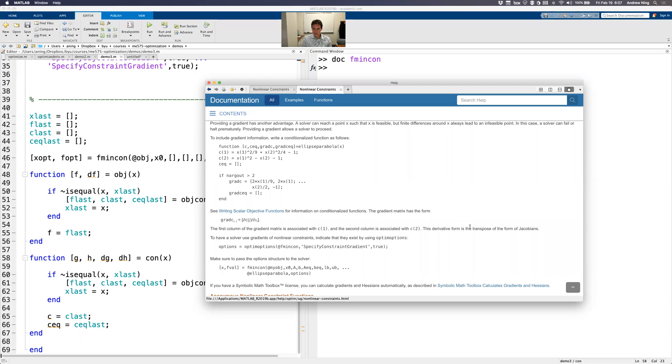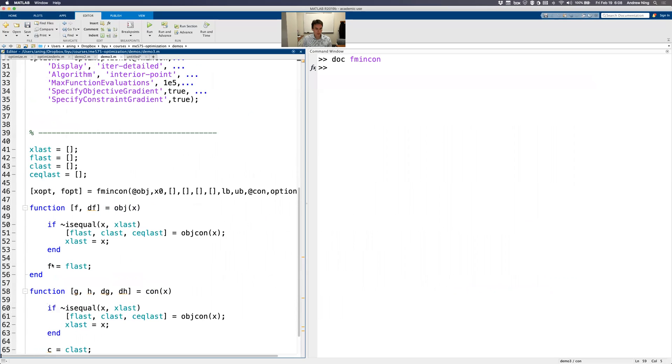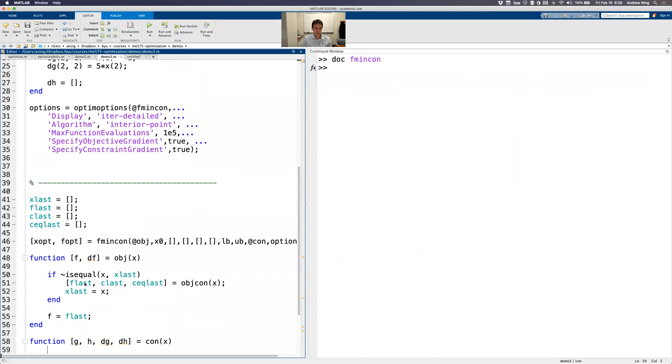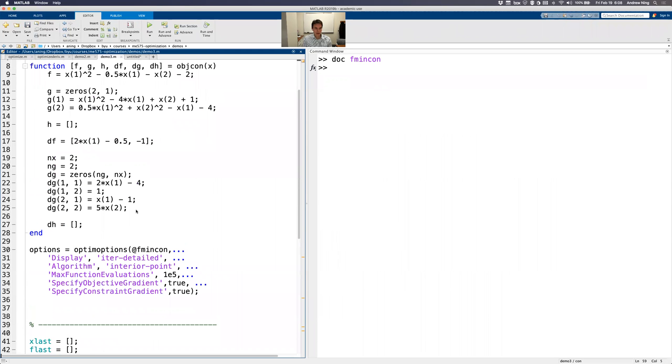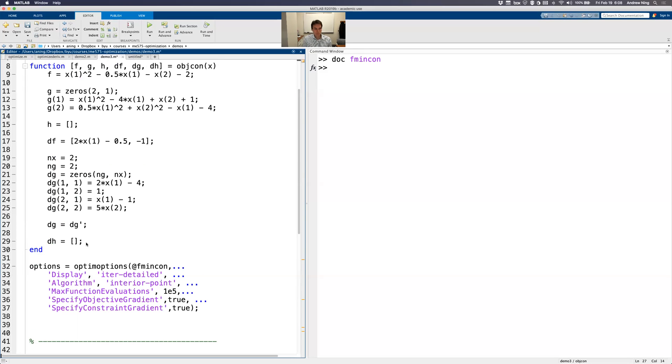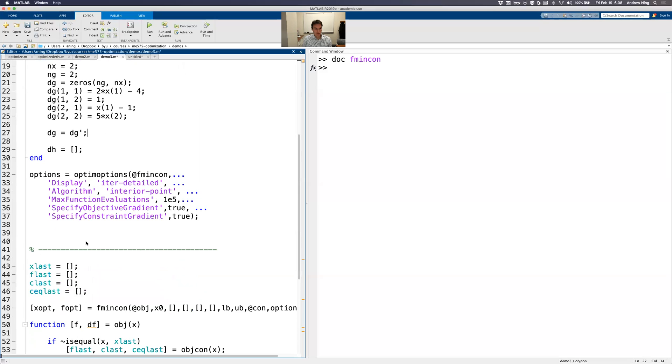Notice it says this is the transpose of the form of Jacobian. So for some reason, they don't want the Jacobian, but rather the transpose of Jacobian. So I guess we could do that here. I'm just going to do it here. I could have derived it that way, but I'm just going to take the transpose right here. You can do it in many places, but let's do that. So it should be in the format that MATLAB wants.